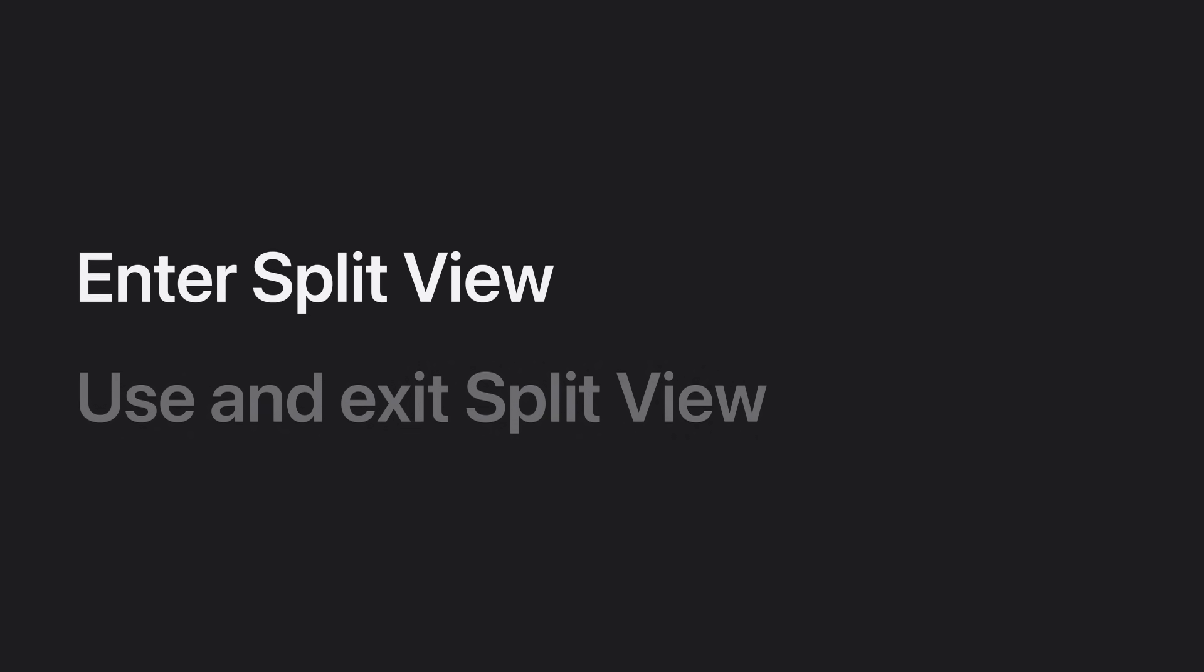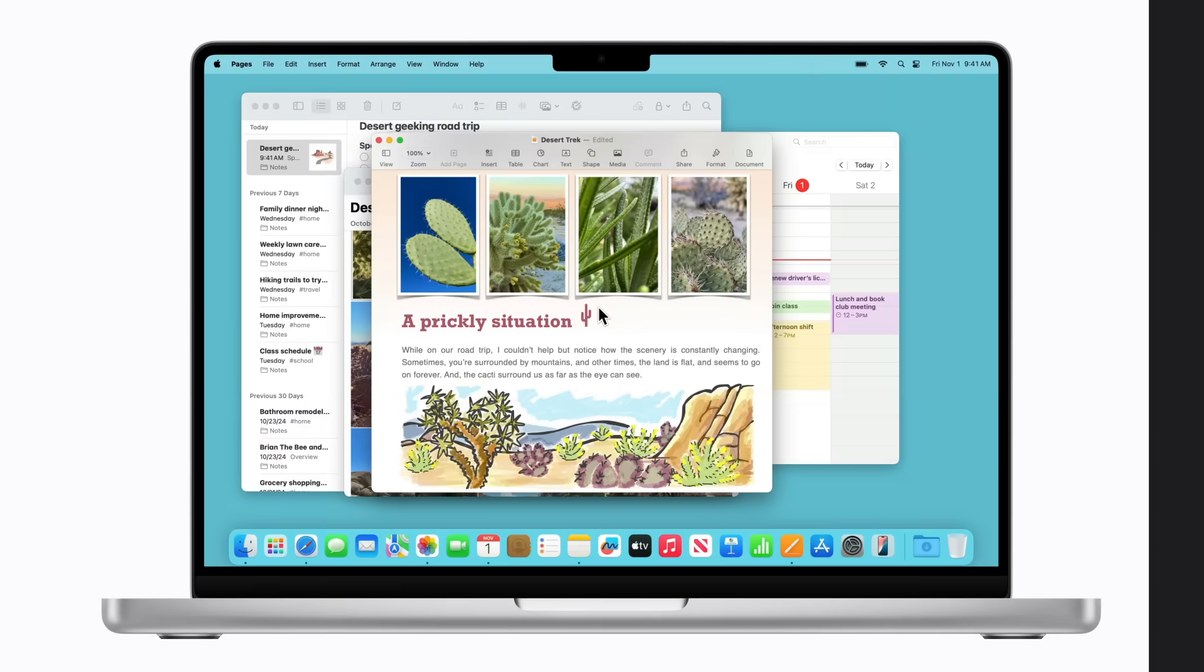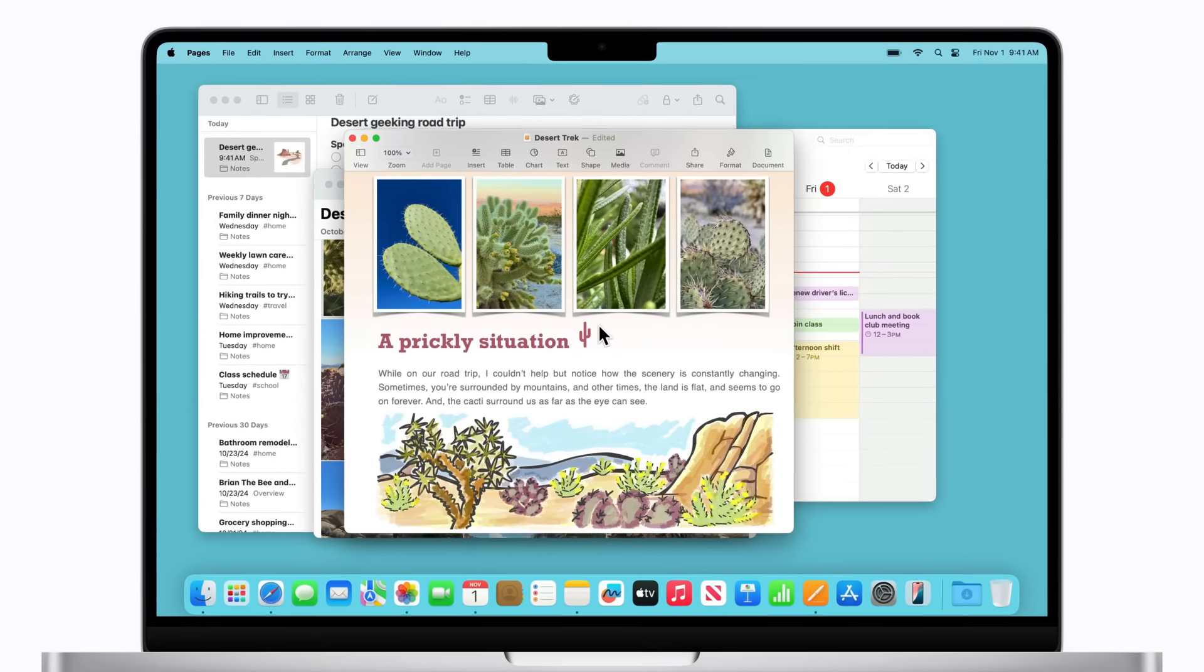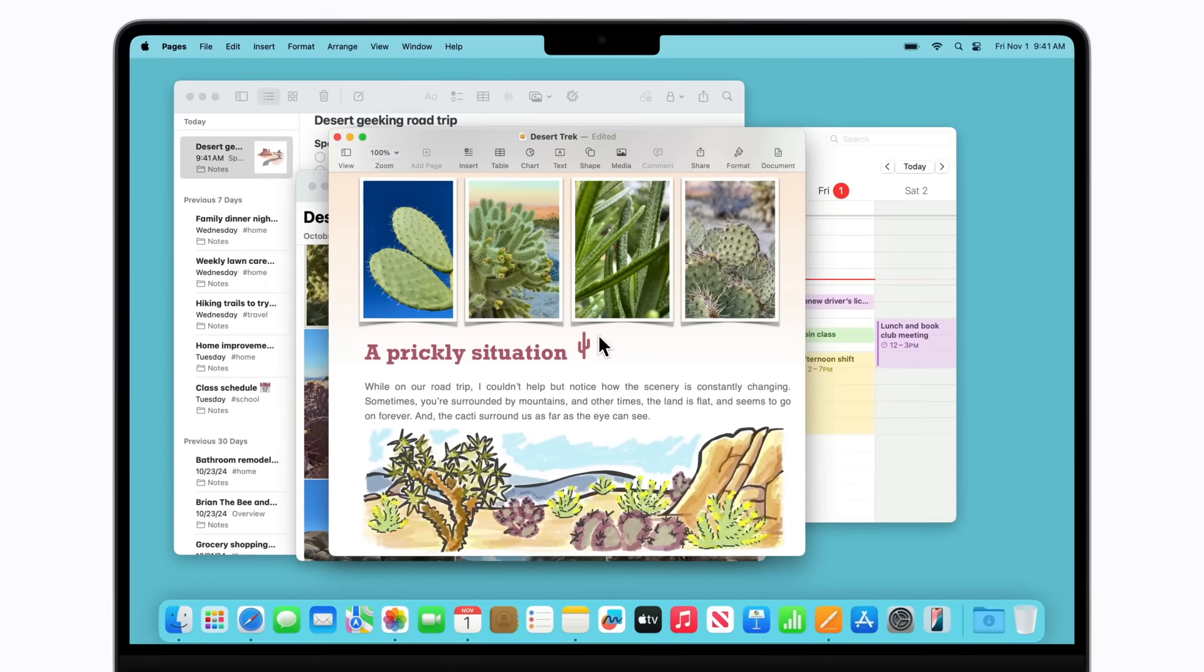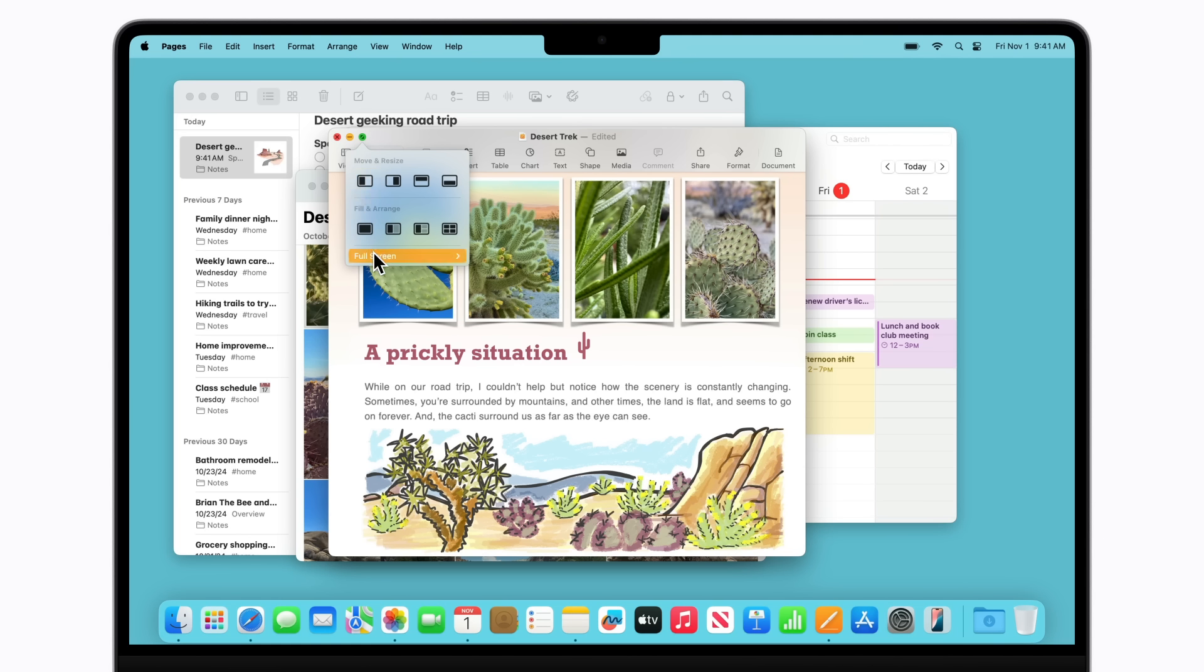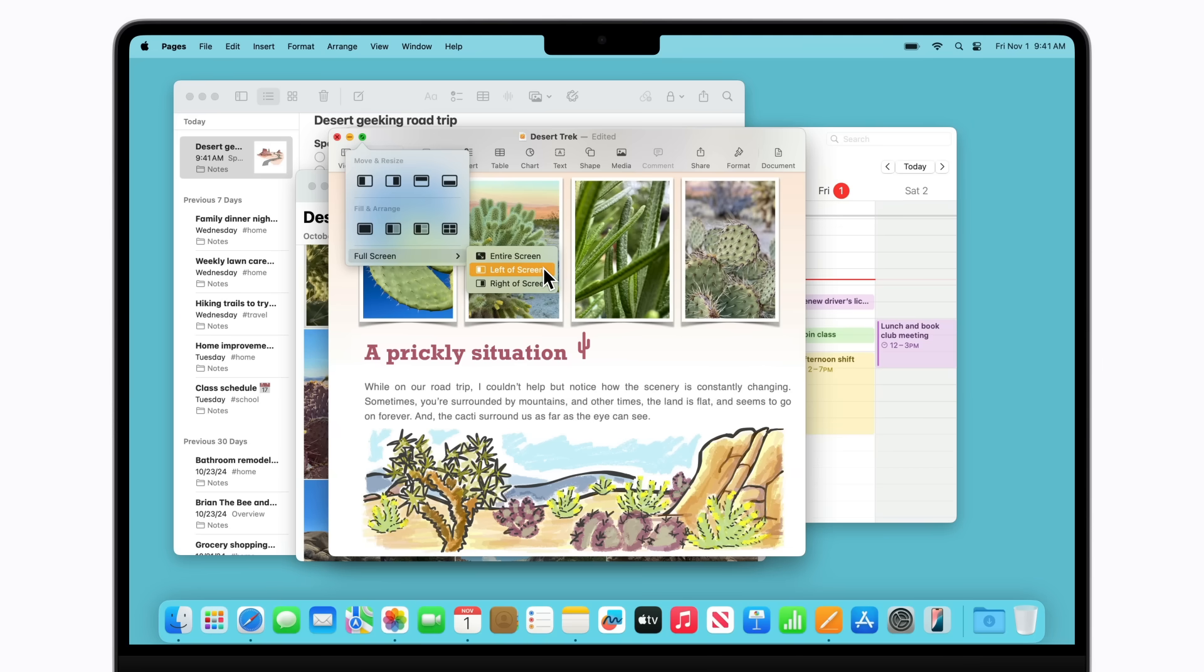There are a couple of ways you can enter Split View. For example, you can hold your pointer over the green button in the upper left corner of an app window, and then hold your pointer over Full Screen. Select Left of Screen or Right of Screen to choose the side in which you want the app window to appear.